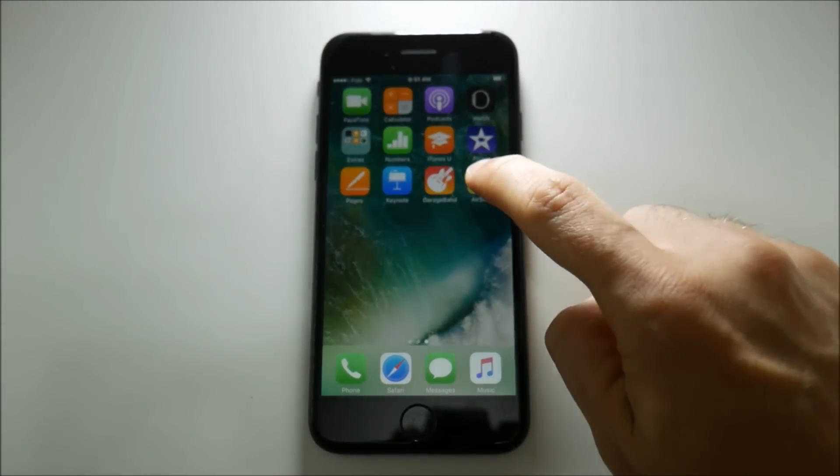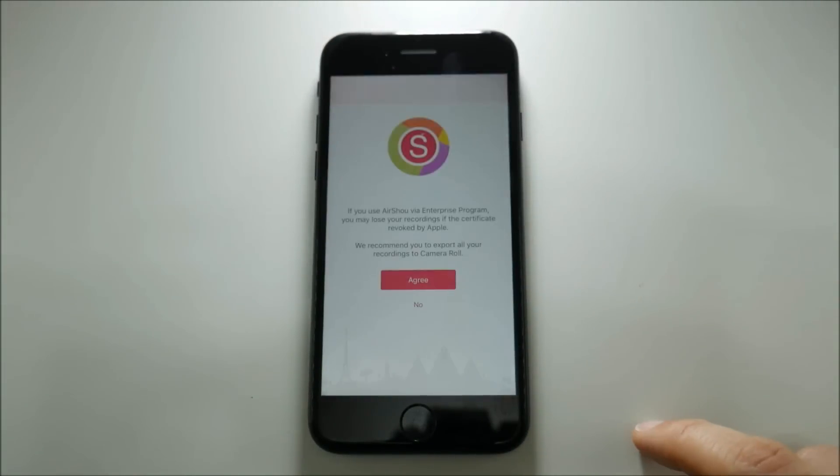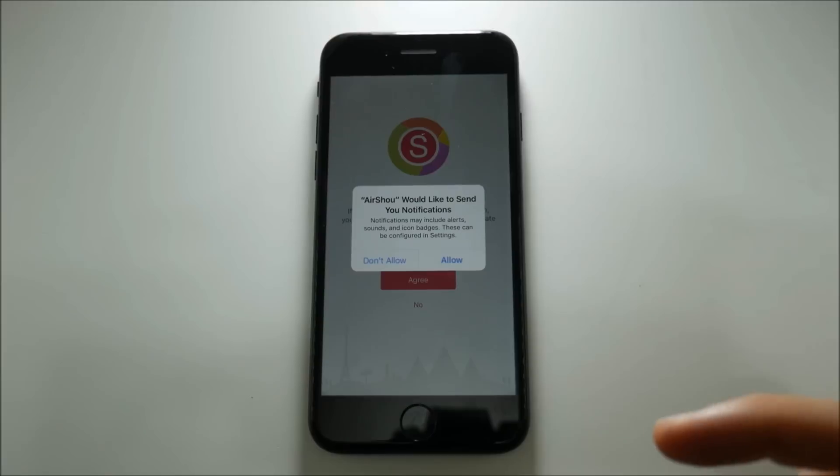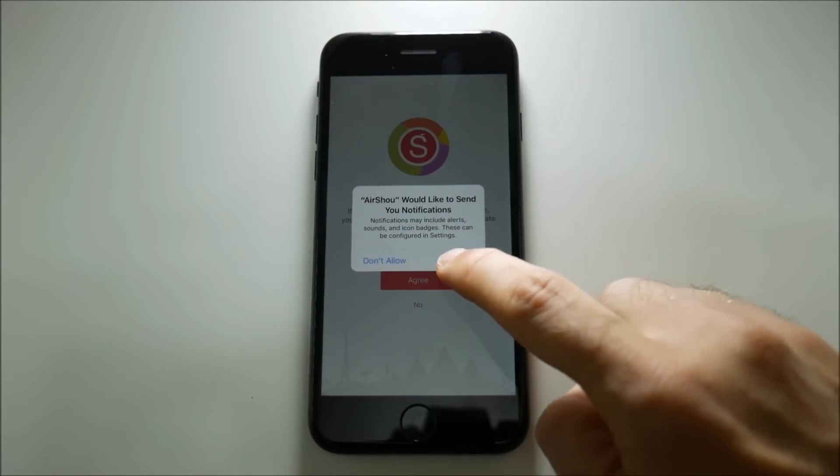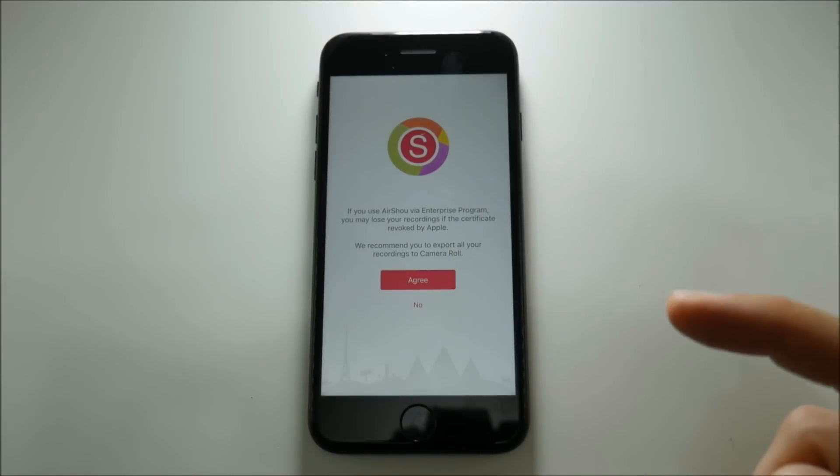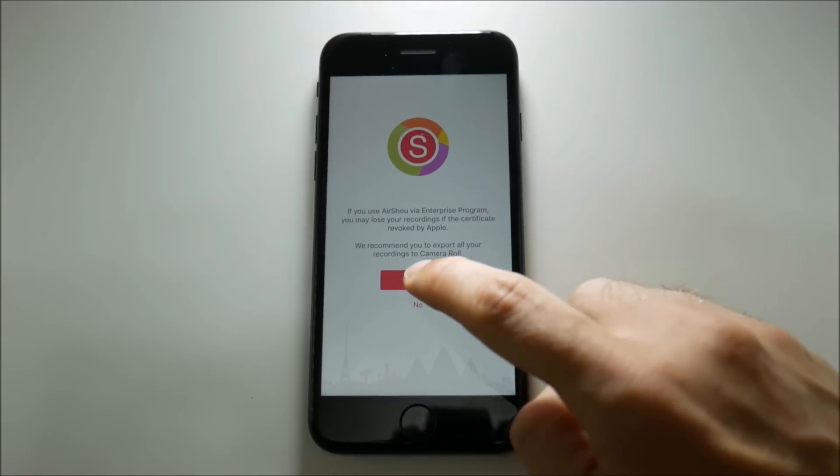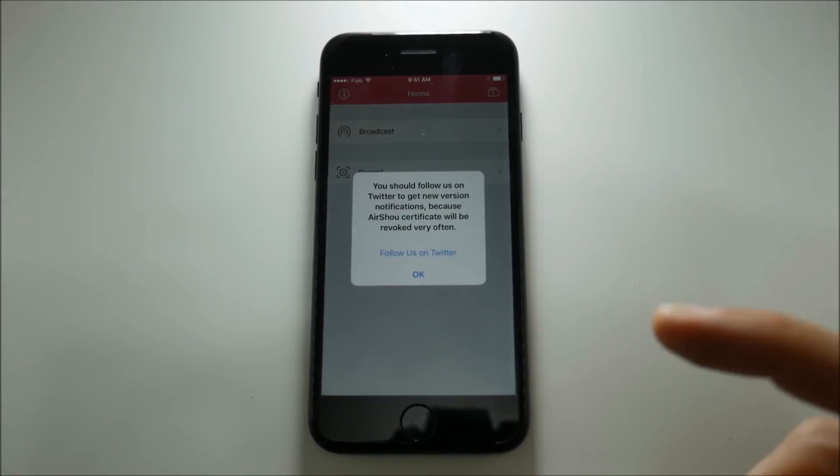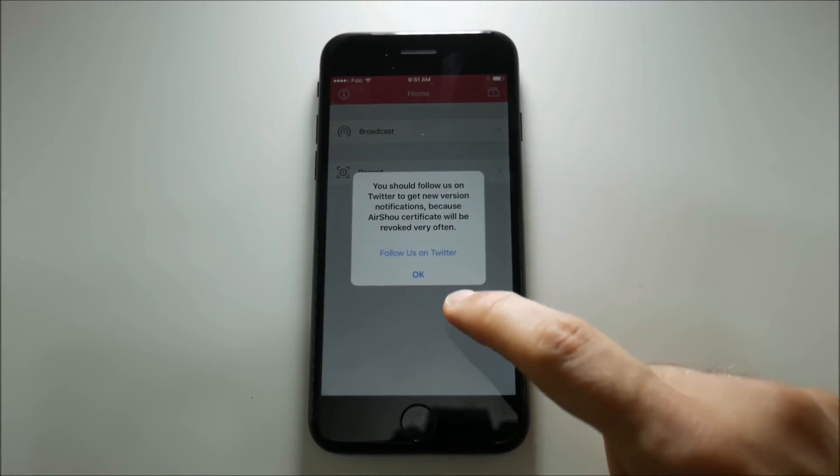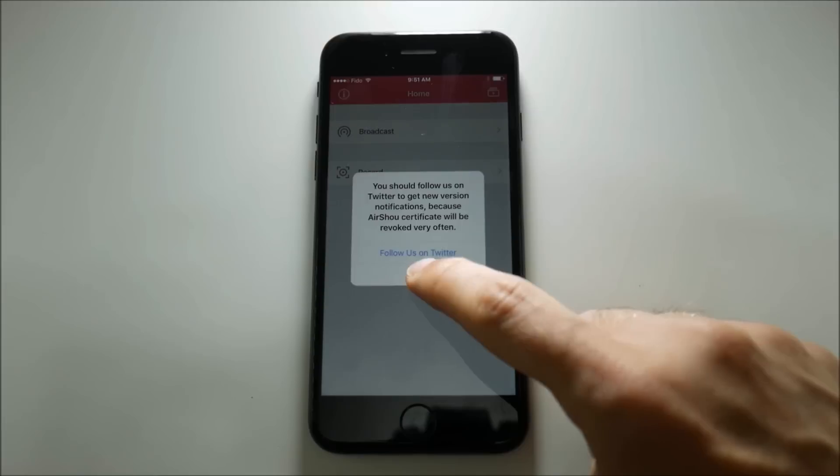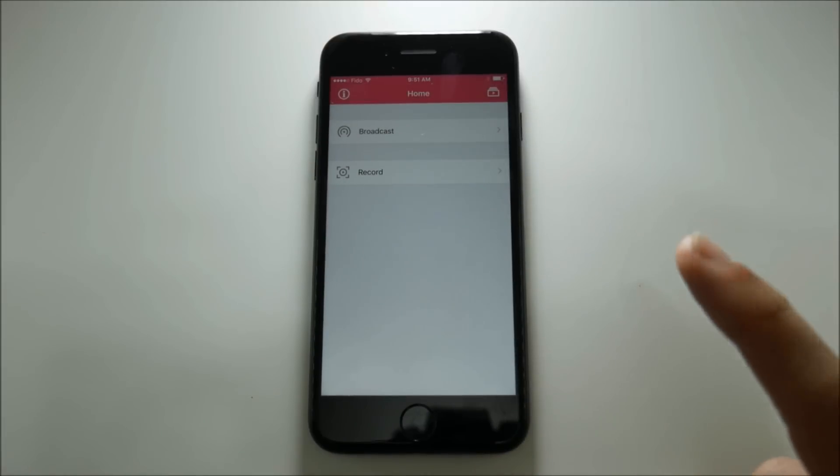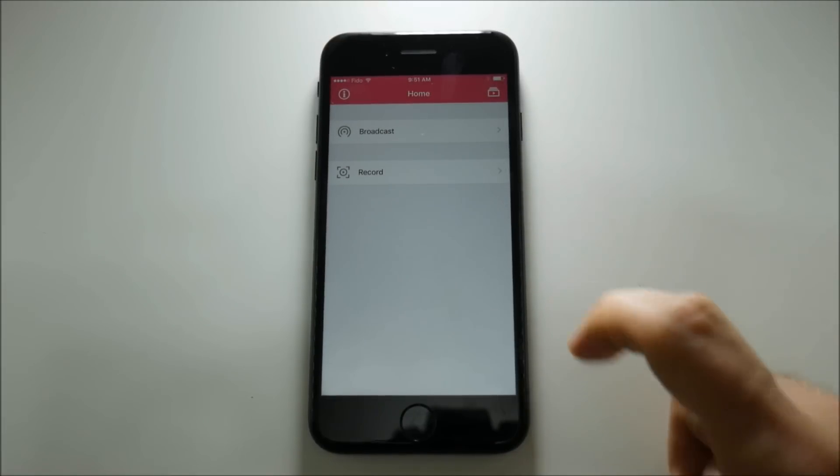Let's go back to Airshow now and boom it looks as if the application at least downloads and opens. So the next big question is will it record?